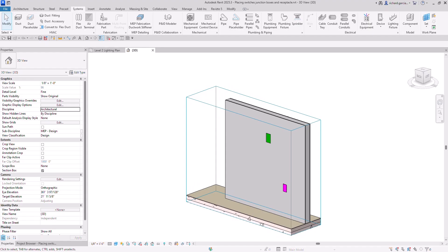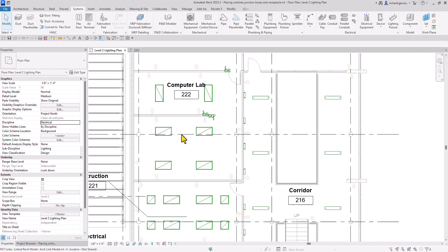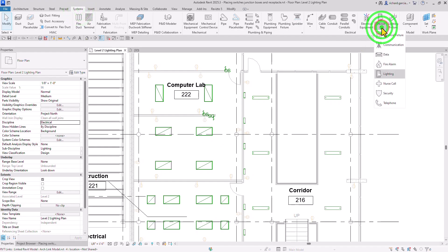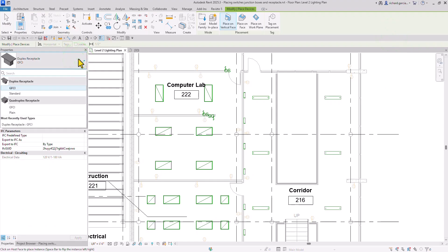Now I'm going to place junction boxes. Let me go back to my Level 2 Lighting Plan and then place some electrical fixture junction boxes. I'll select the Systems tab again, then Device. Let's select Electrical Fixture and click that, then the drop-down arrow.